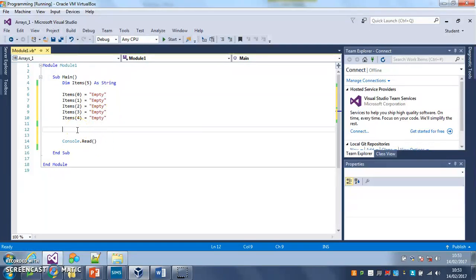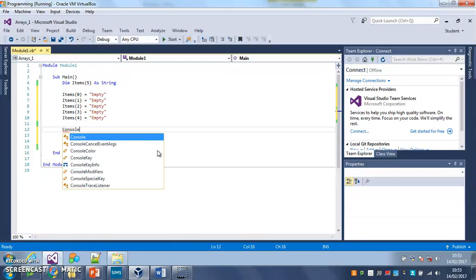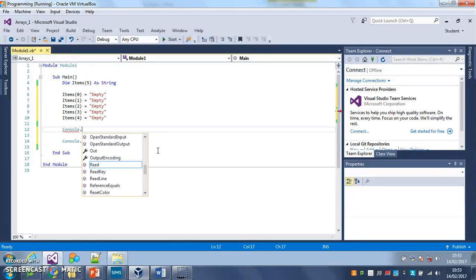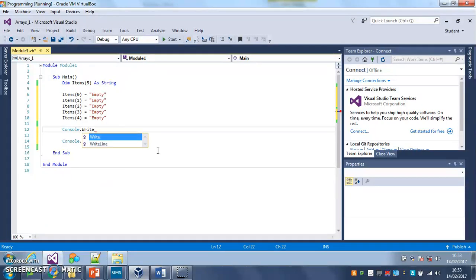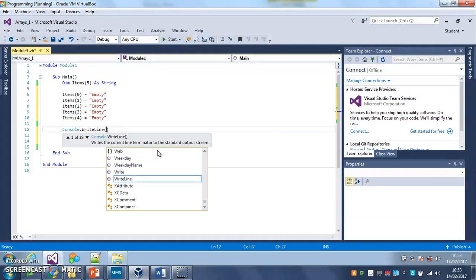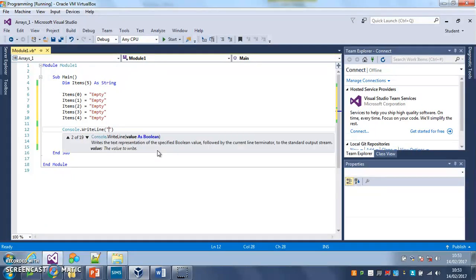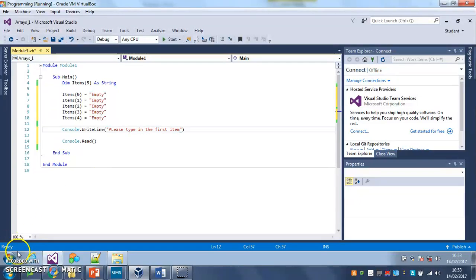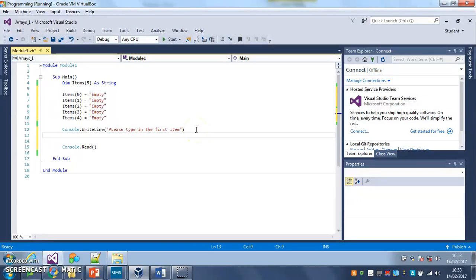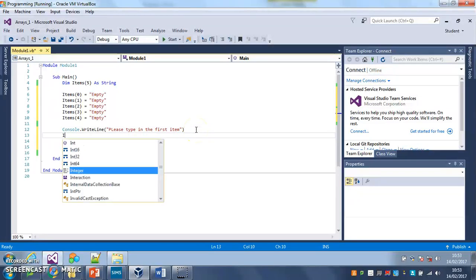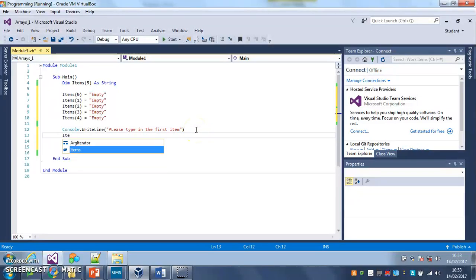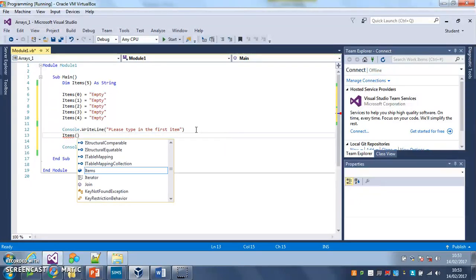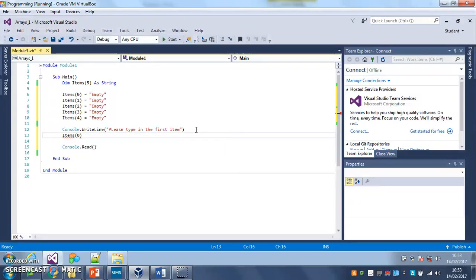So what I'm going to do is here after I've set all my array items to empty, I'm going to put this console.writeline and I'm going to put a message in here: please type in the first item. Then I'm going to put items position 0 equals...